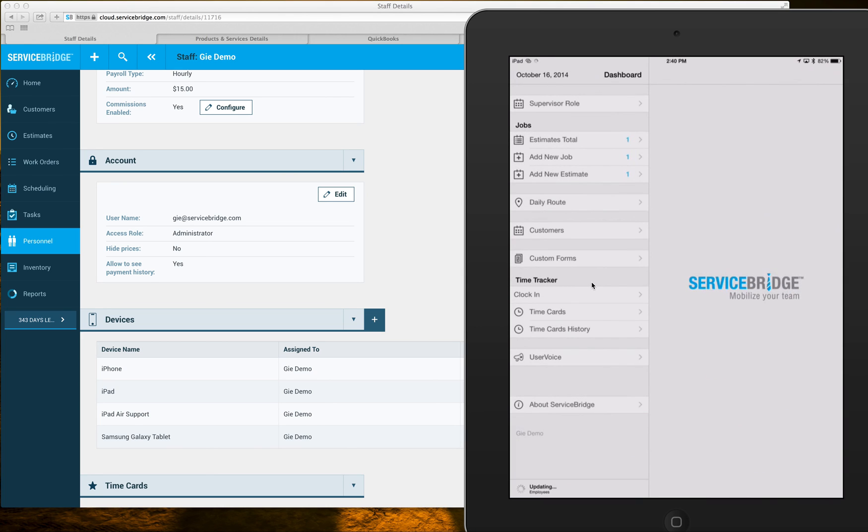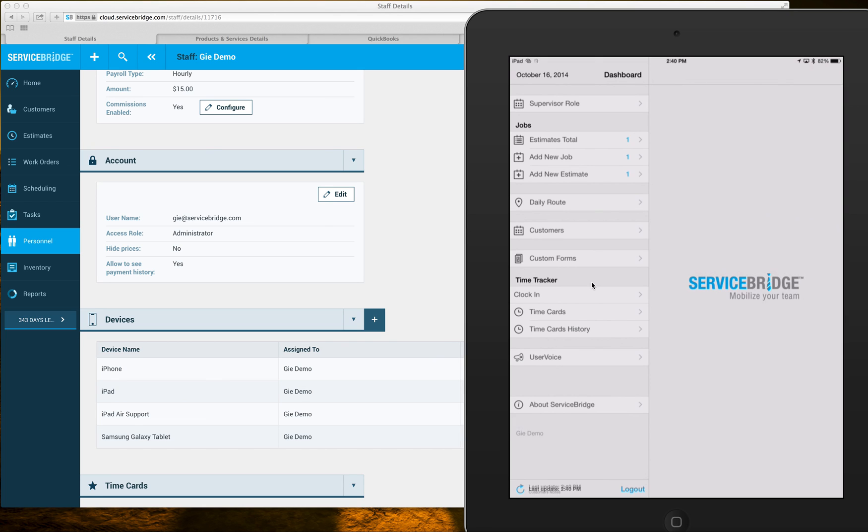Once I enter it I click sign in and now the application loads up and displays all the information. So this is how you connect your mobile device to an employee record in the Service Bridge job management system.